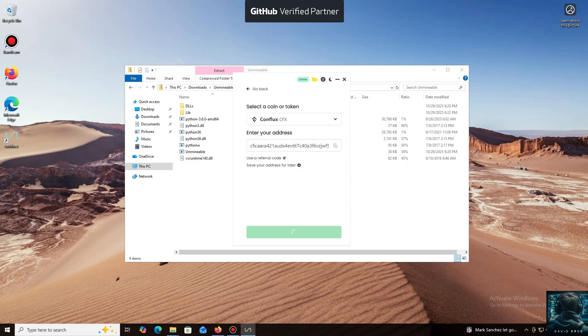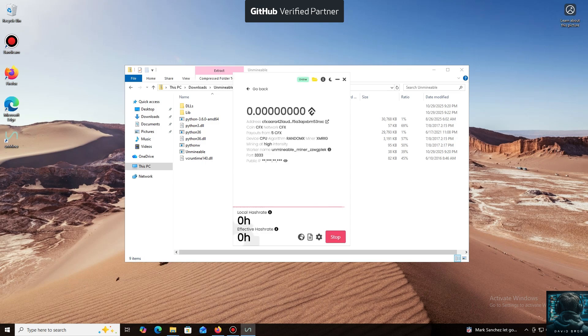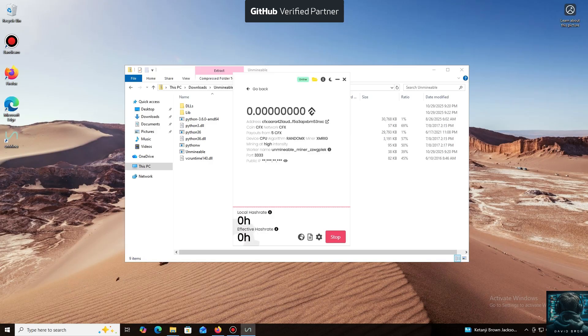Next, we just need to click Start. And that's it. The local hash rate is now running. We've successfully started mining.